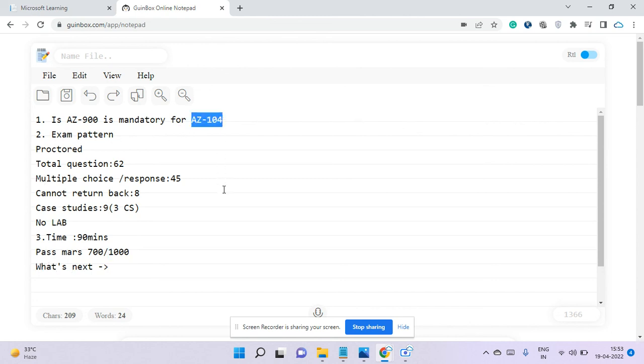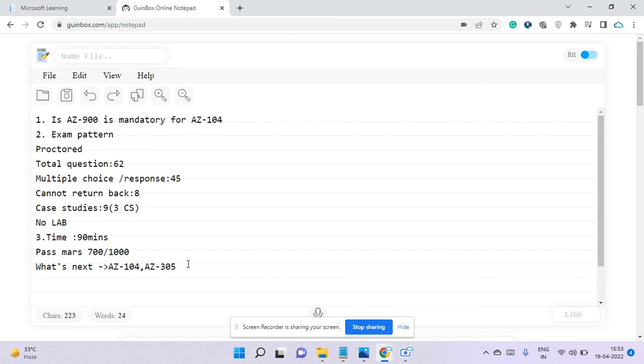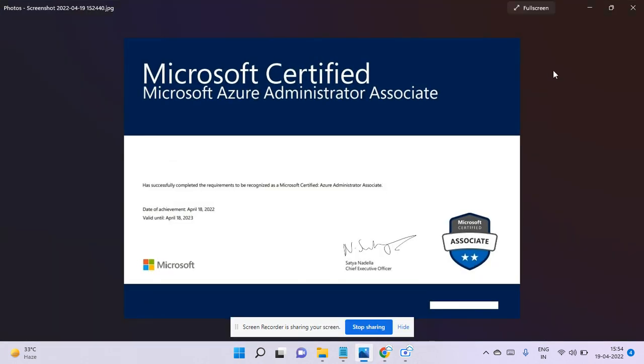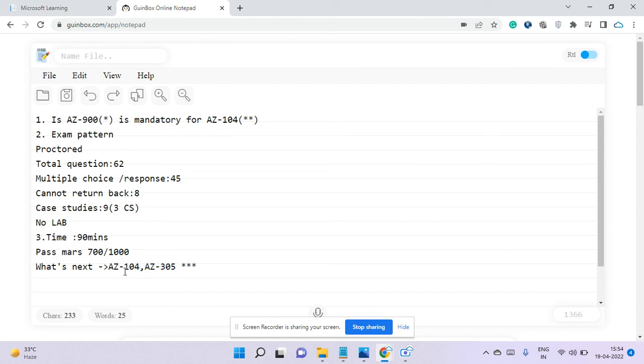Once you've completed AZ-104, you'll get a certification certificate, and then you can go for one more exam, which is the architect exam, AZ-305. For 305, AZ-104 is mandatory—you definitely need to pass 104 before appearing for 305. Once you've done these two, it will become Microsoft Certified Solution Architect Infrastructure. That's a three-star certification. We have two stars for this, for fundamentals AZ-900 it's one star, and this is three stars once you've done both.